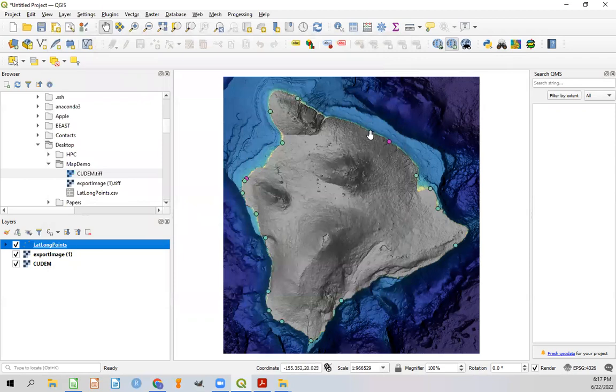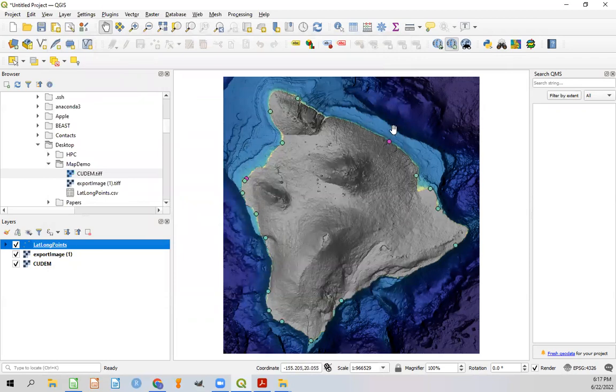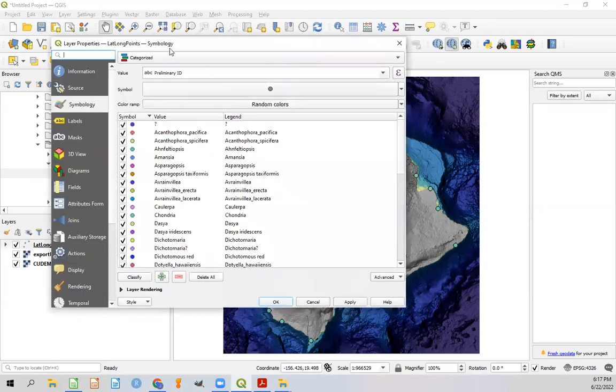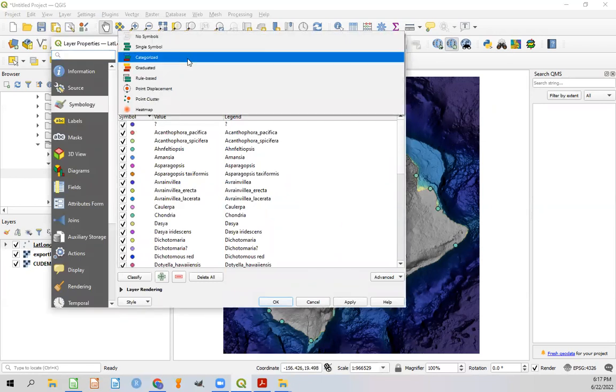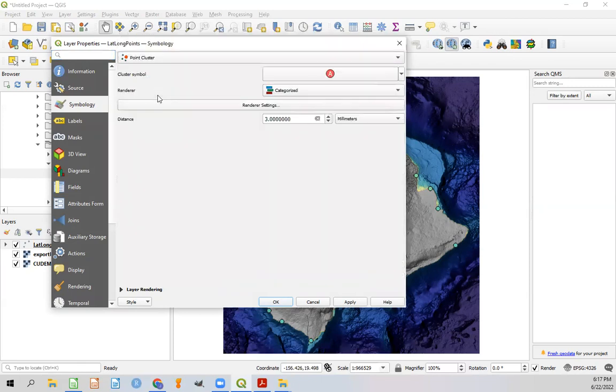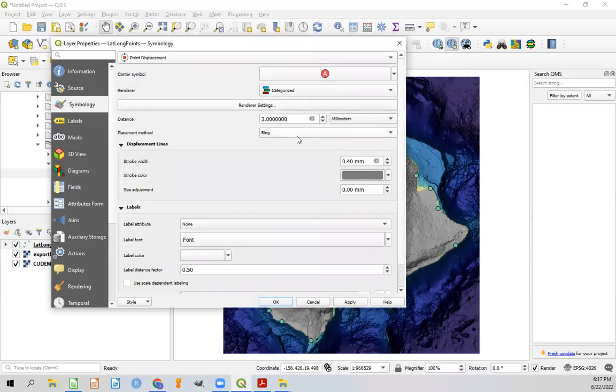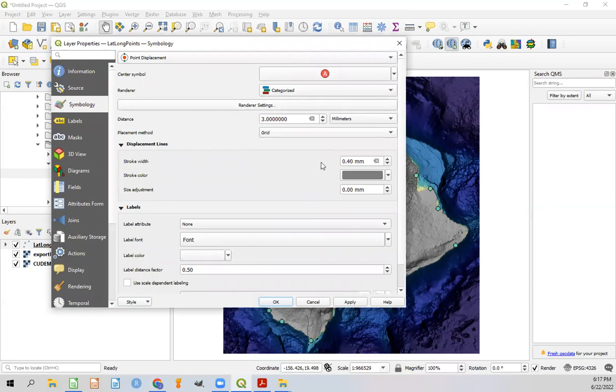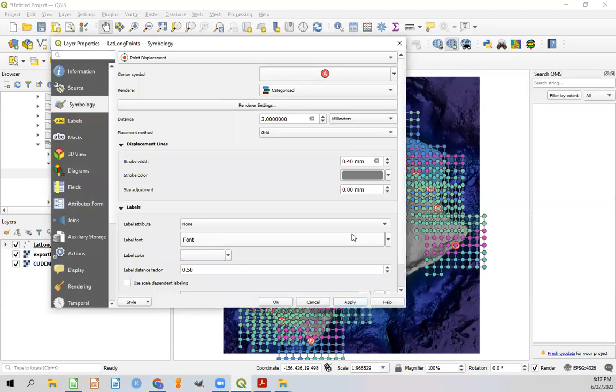And we can see that now the colors have all changed for these individual points. But we still have the problem that too many values are being displayed and they're all being displayed directly on top of each other. So let's go ahead and go back into this lat long points. Double click. And instead of the categorized value, we can do a point displacement with a grid pattern. And let's apply that and see what it looks like.